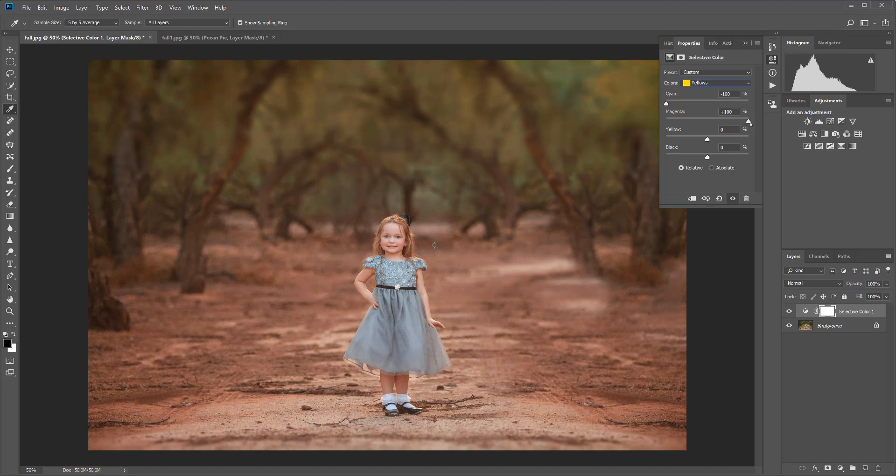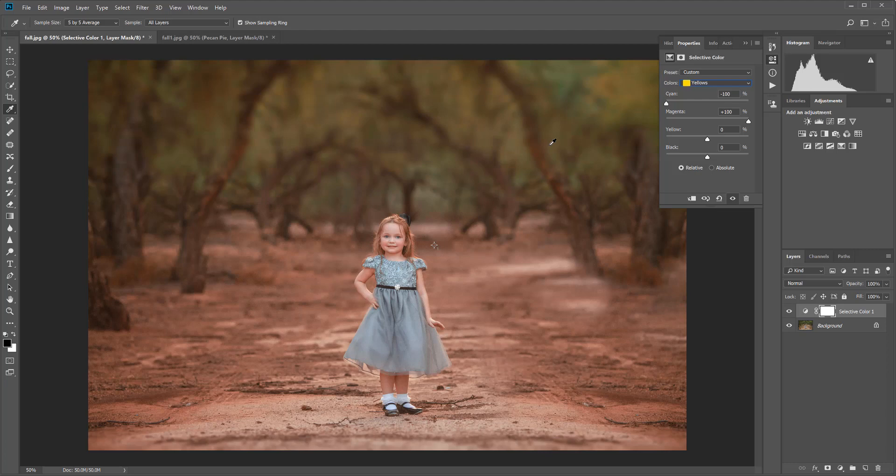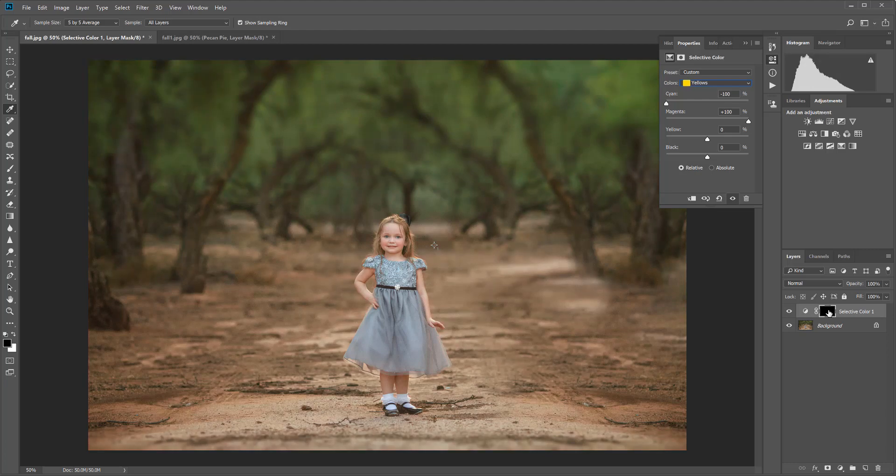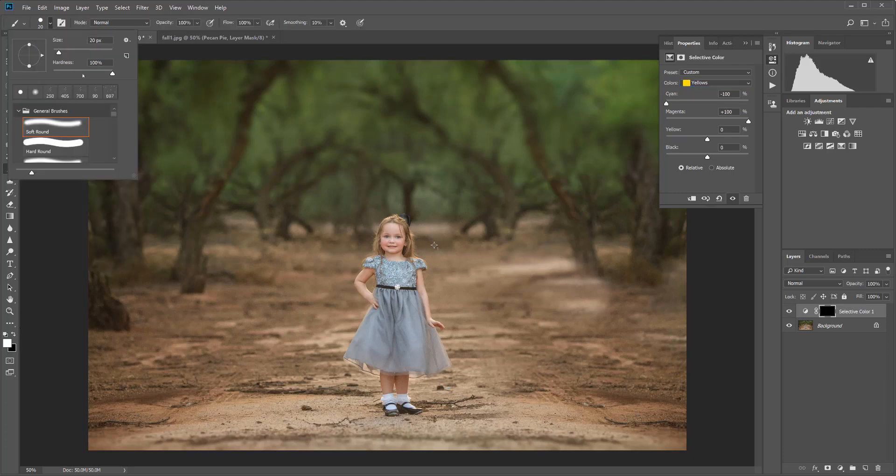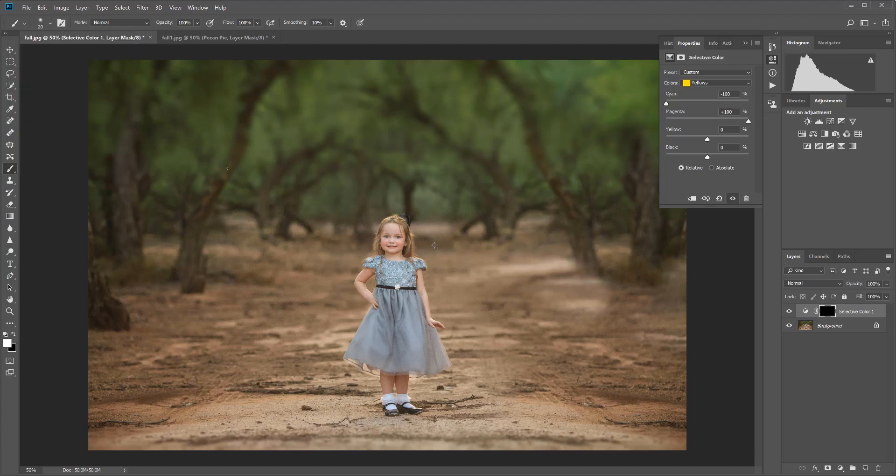Now the thing about this is that it affected our whole image, so I don't want the ground looking this reddish-orange color. I definitely don't want her looking that way. So what we can do is go over to the selective color layer and I'm going to invert it by hitting Ctrl+I. Now we're back to those bright green trees again, but you can grab your brush on the left side, change it to white, and make sure the hardness is all the way down. We want a nice soft brush here. I'm going to increase that brush size just by moving my brackets.